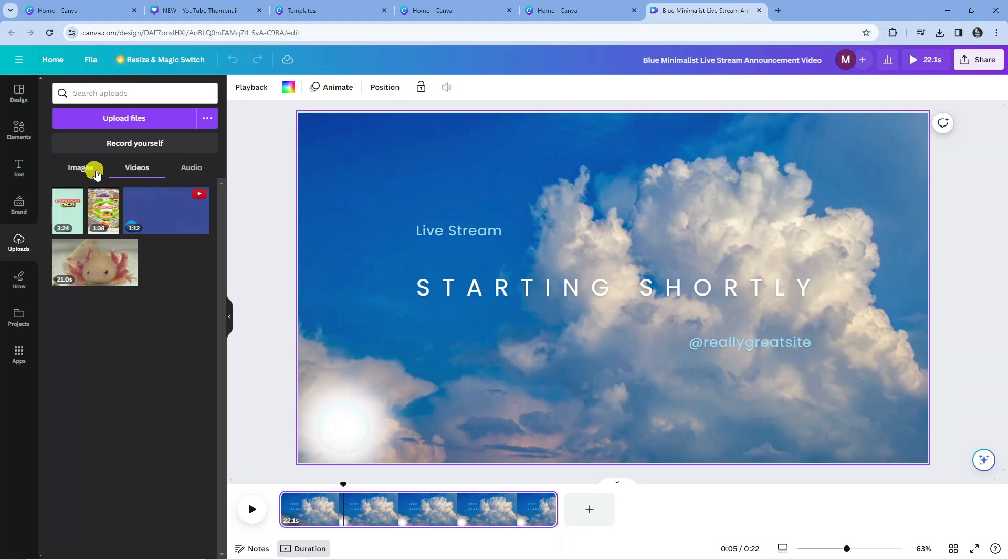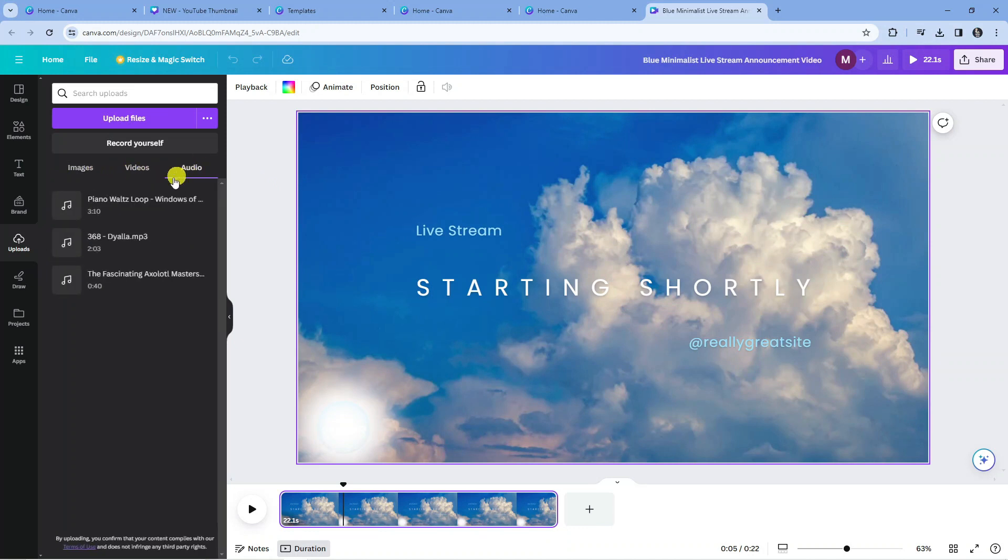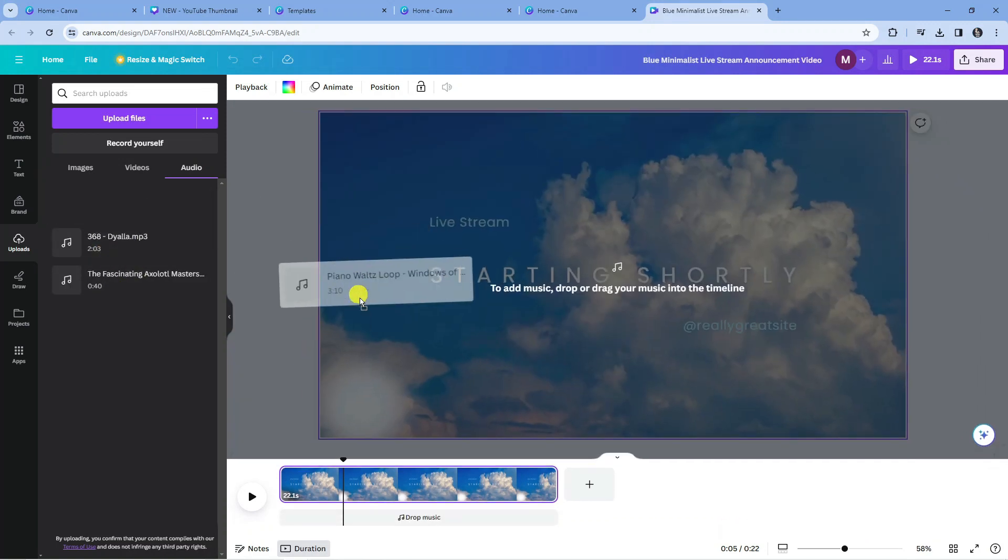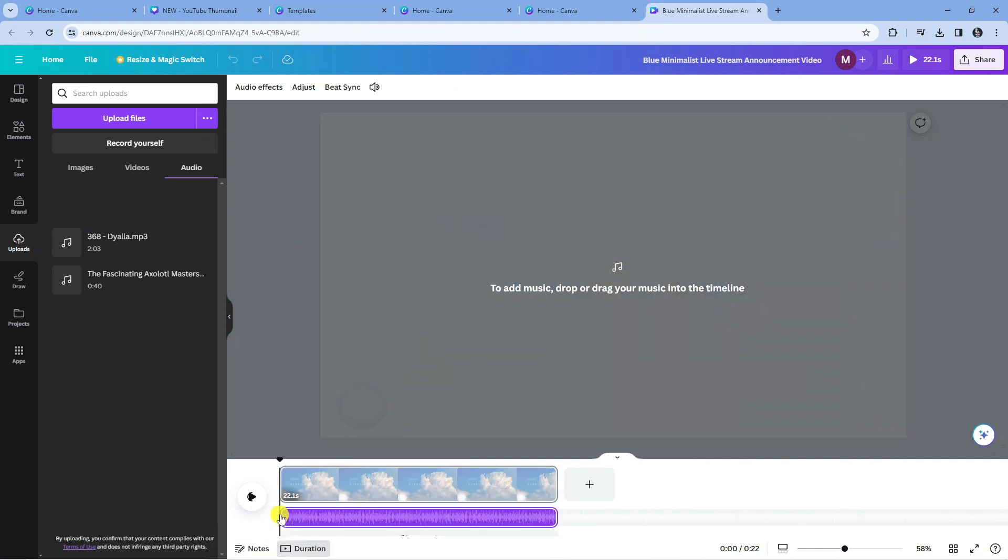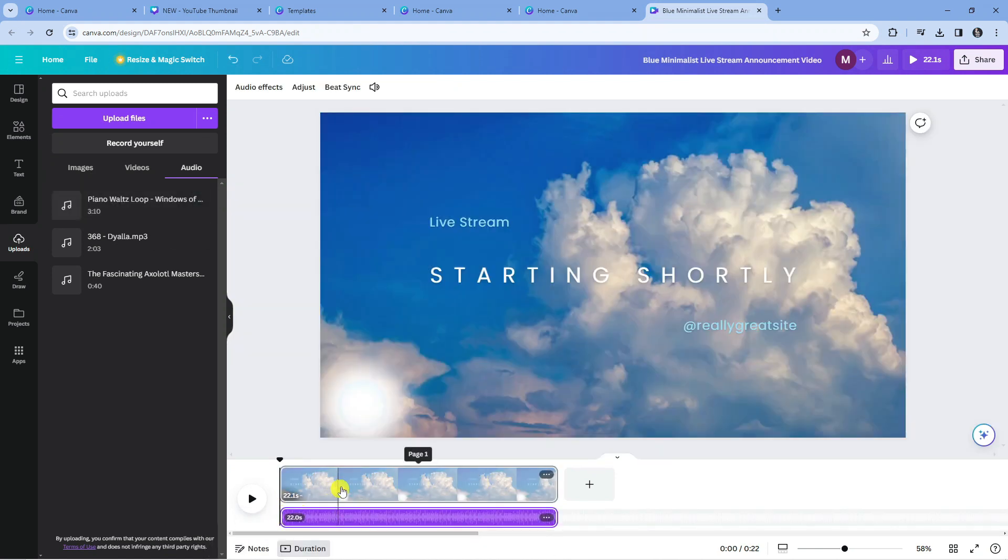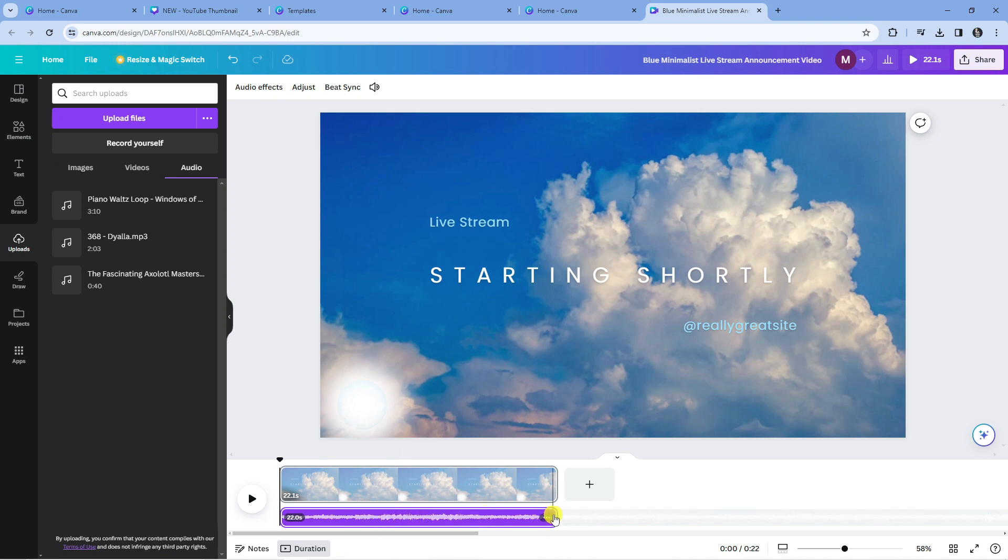You can see we've got images, videos and audio, so you want to click onto the audio option here and here are some audio files that I have uploaded. All you need to do now is simply drag and drop this underneath your video on your timeline just like so. That's going to add the audio to the video.